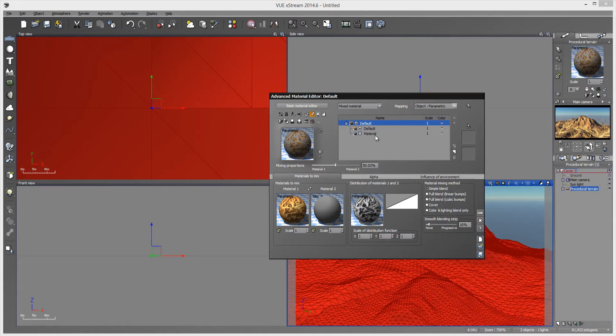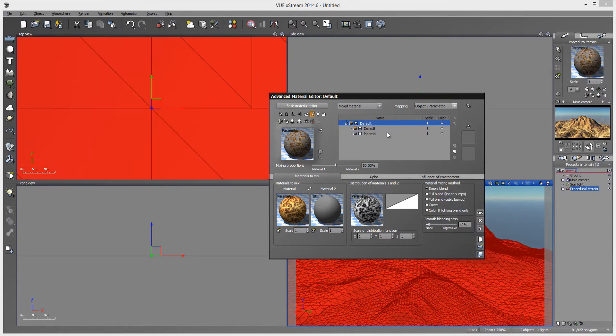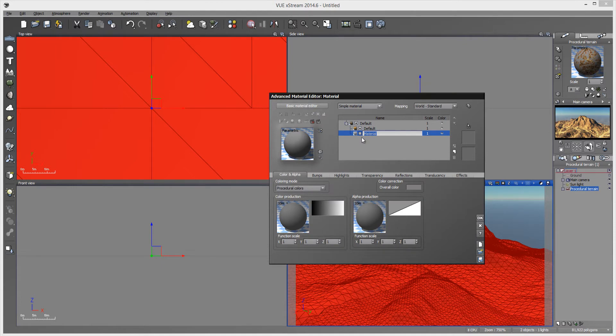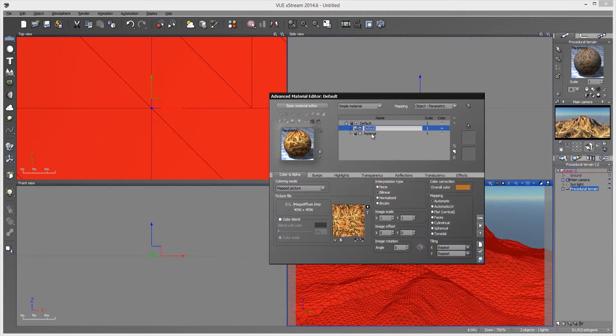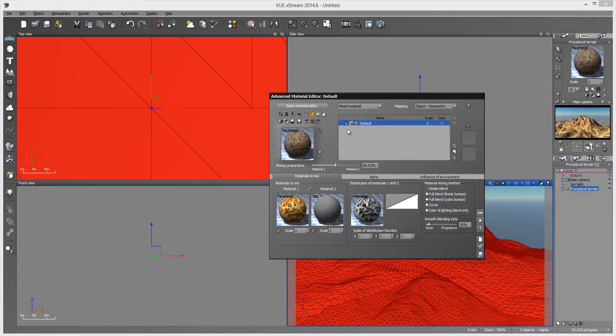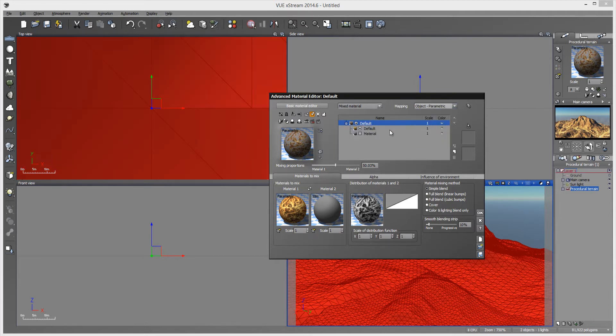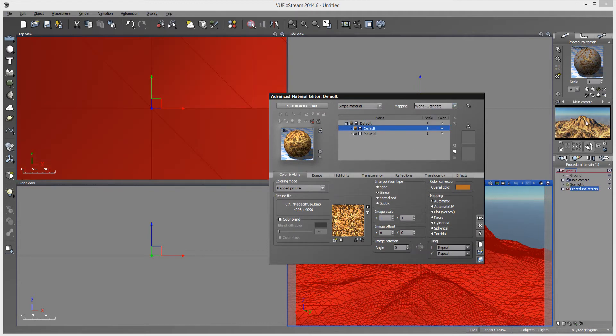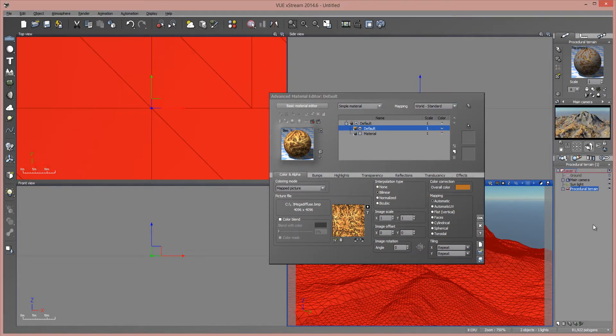And it'll map appropriately there too. You just got to make sure these two materials right here won't matter just as long as this material right here, this mixed material, is object parametric. If that's set to object parametric, these can be set to, I believe, anything you want. Let me just double check that.